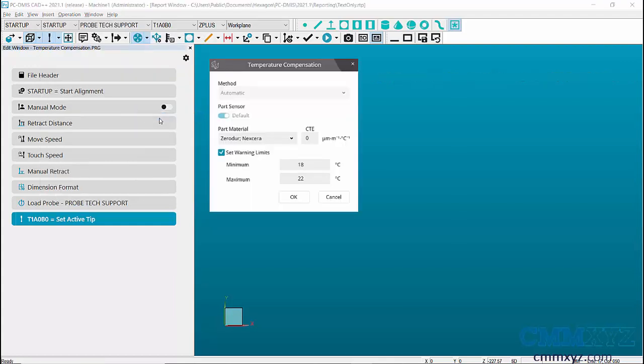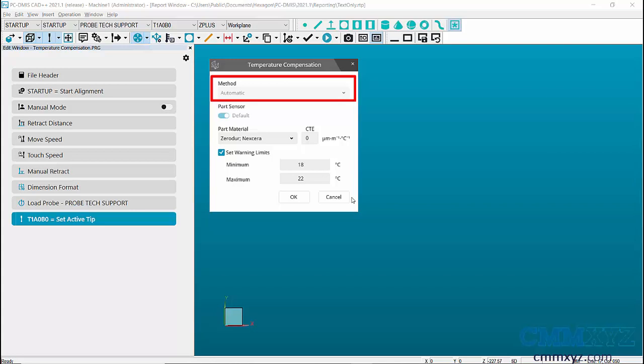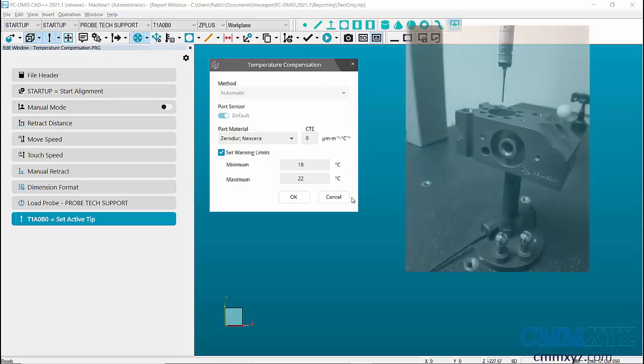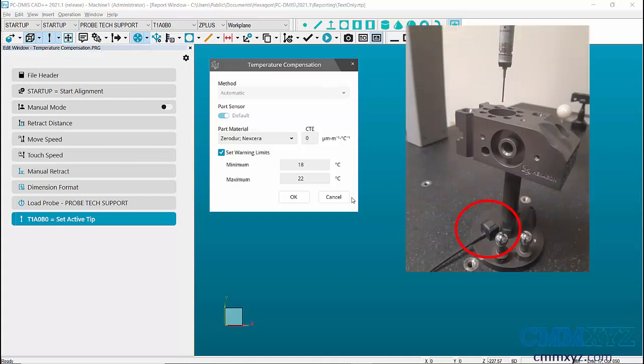In the temperature compensation dialog box, you can select the method of compensation to automatic or manual. By default, automatic method will be selected and grayed out. In automatic method, the temperature values are taken from the sensors built into the machine that are connected to the controller. One or more part sensors are attached to the part and the values are read directly from the controller.